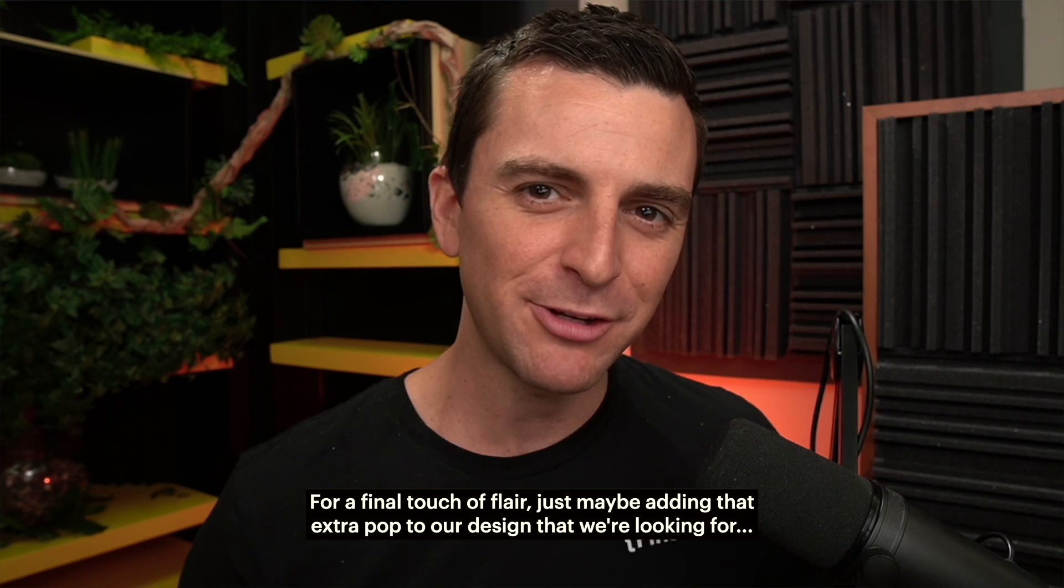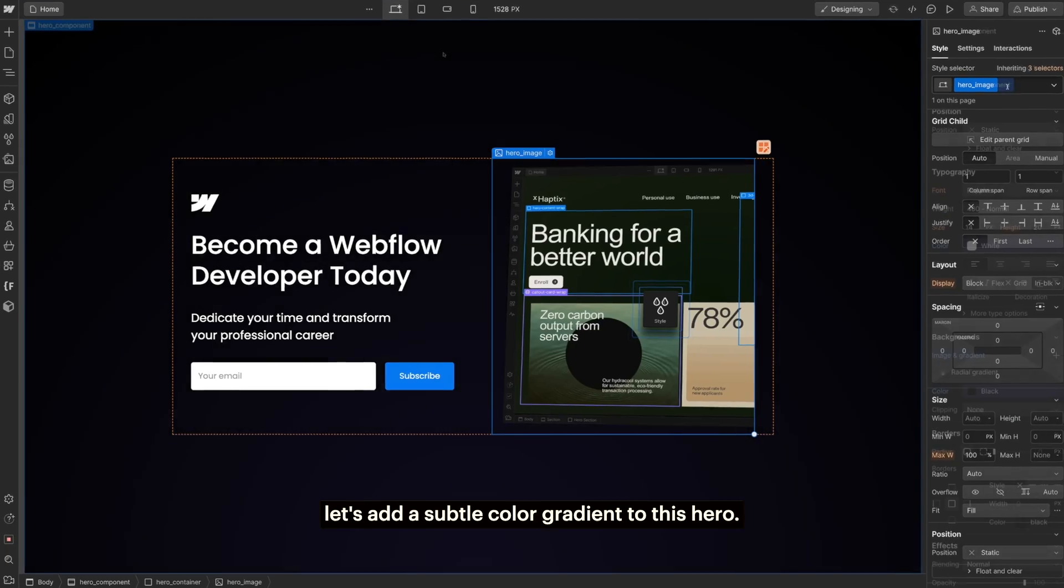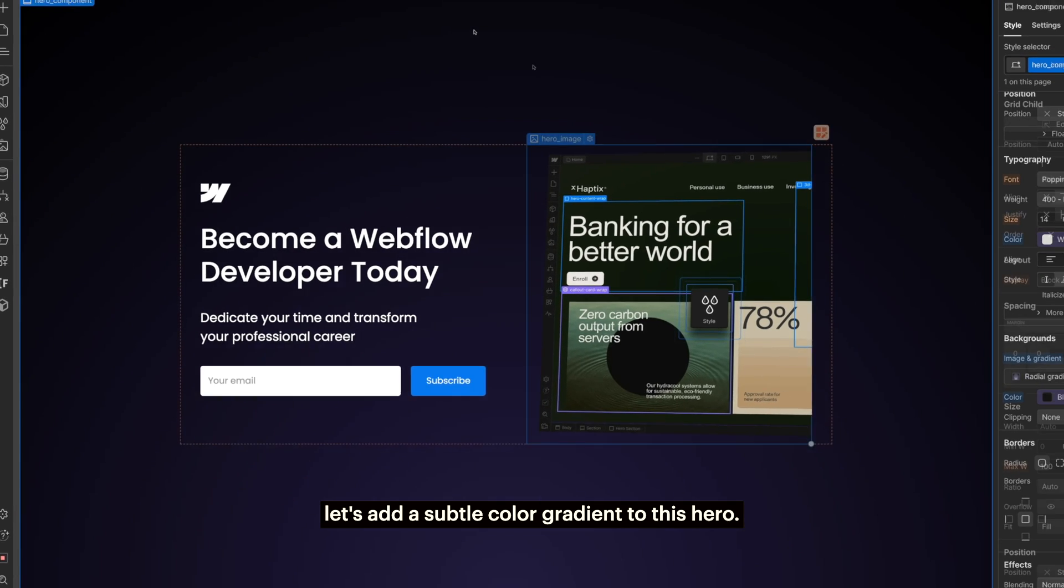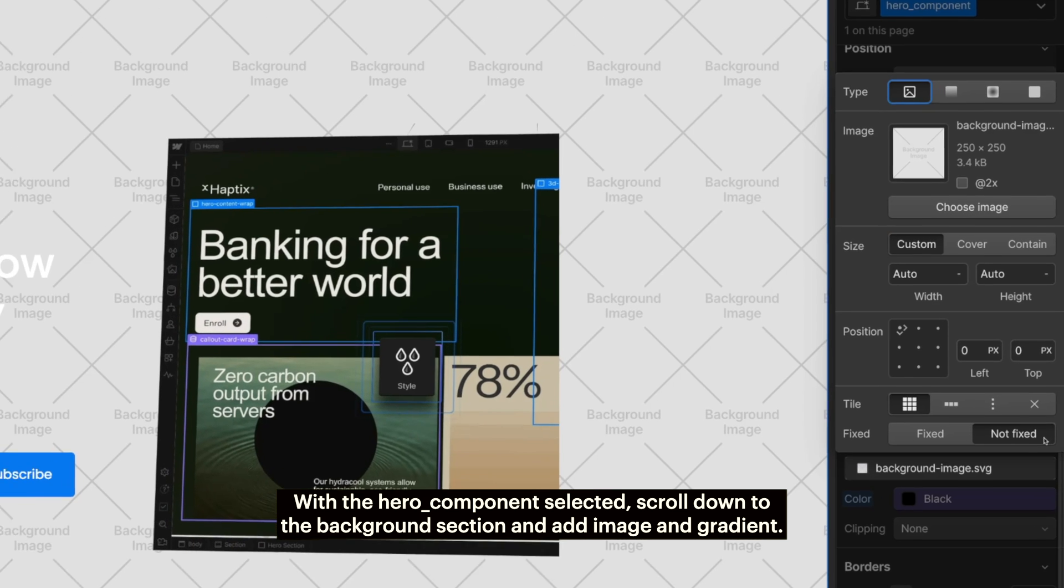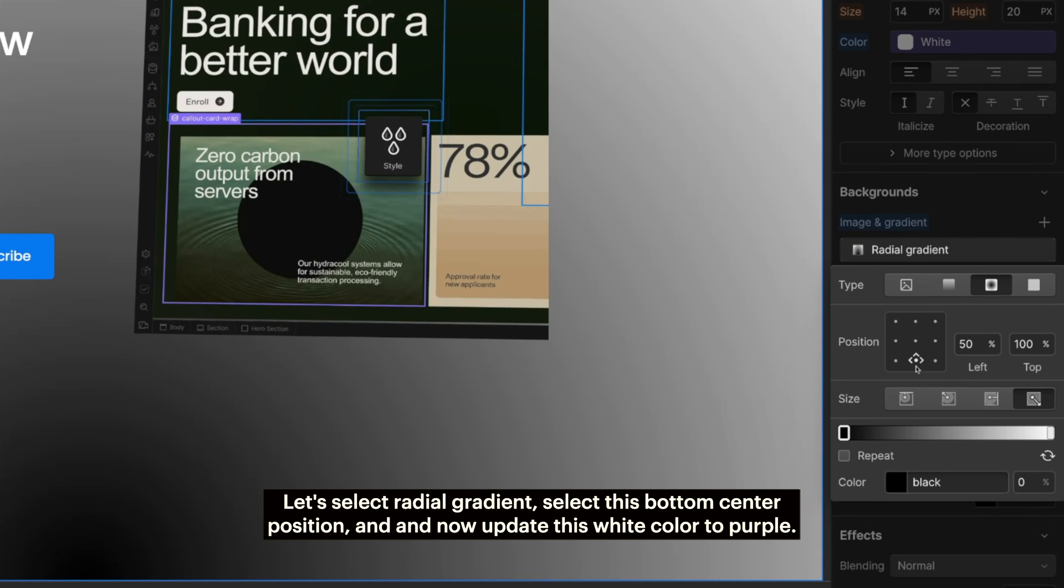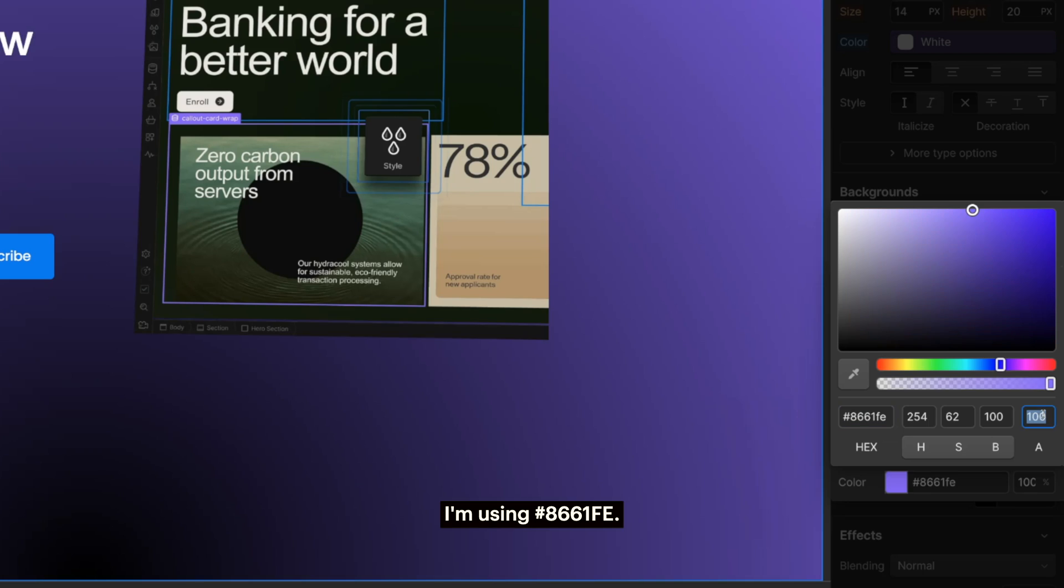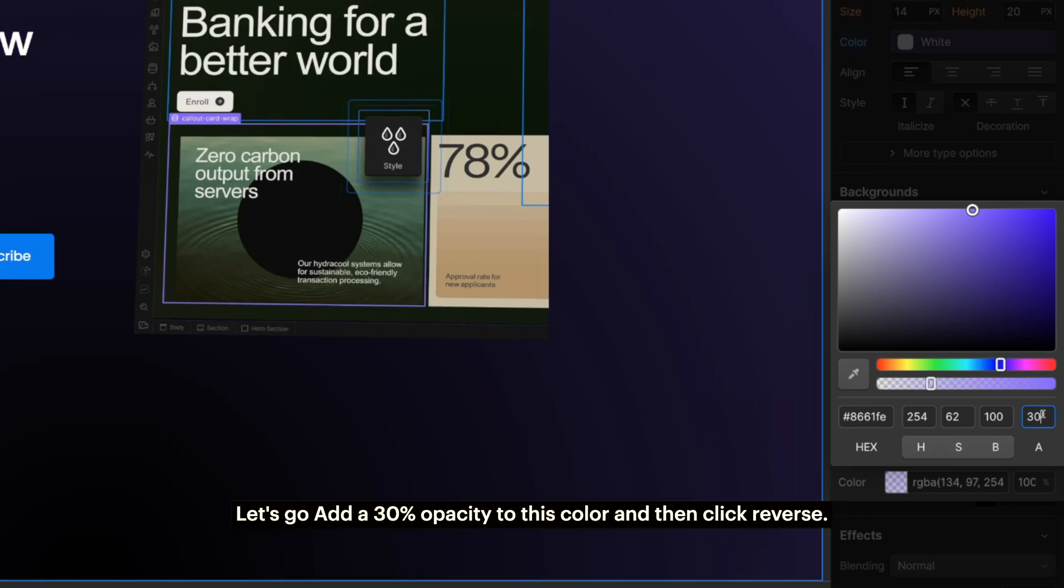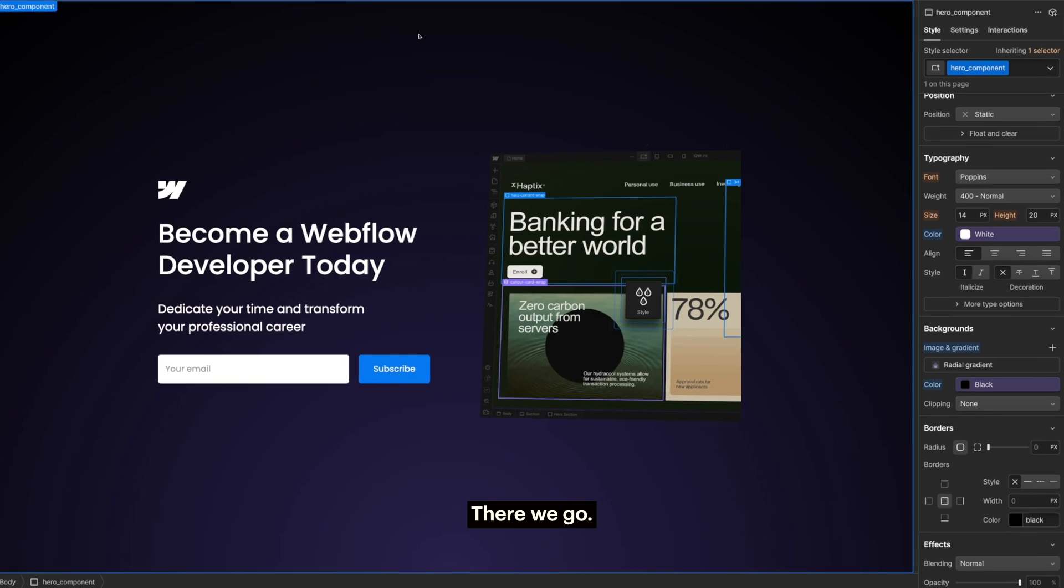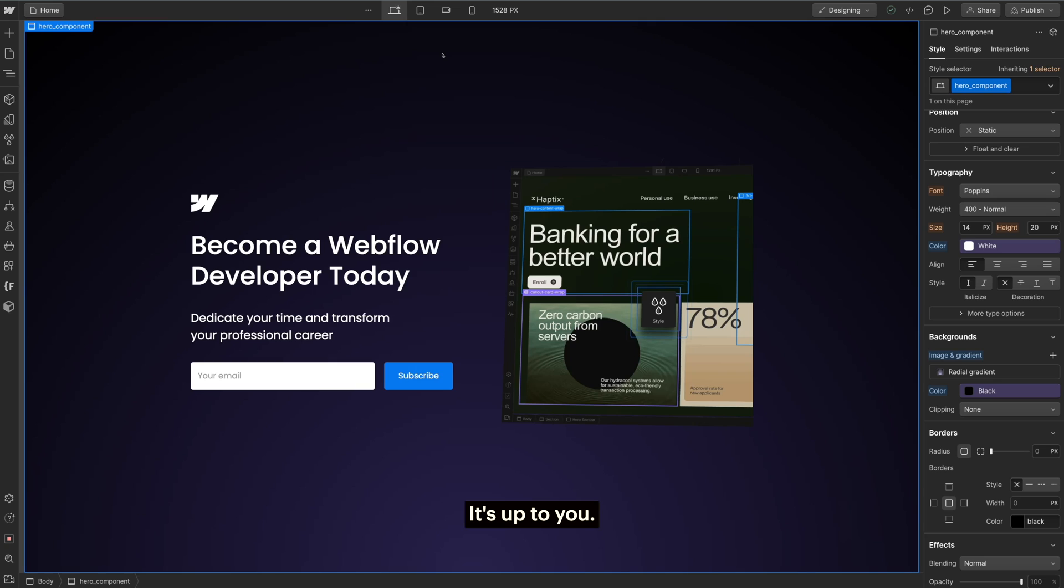Look at that. For a final touch of flare, just maybe adding that extra pop to our design that we're looking for, let's add a subtle color gradient to this hero. With the hero component selected, scroll down to the background section and add image and gradient. Let's select radial gradient. Select this bottom center position and now update this white color to purple. I'm using hex 8661FE. You can use any color that you want here. Let's add a 30% opacity to this color and then click reverse. There we go. Looking great. Customize these gradient colors based on your brand or leave them out entirely. It's up to you.